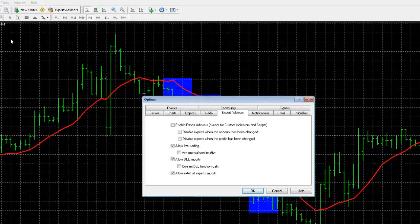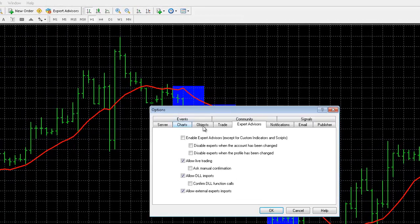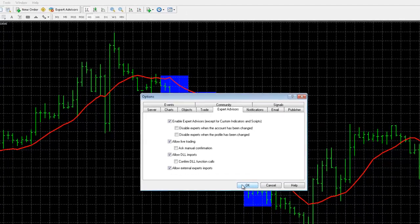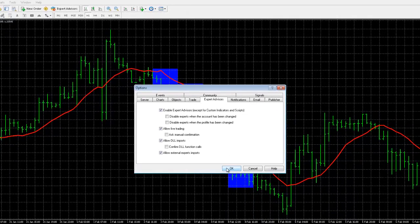Go to Tools, Options, Expert Advisors. Make sure the expert is enabled, allow live trading, allow DLL Imports, and Allow Expert Imports. That will enable us to use the DLL.